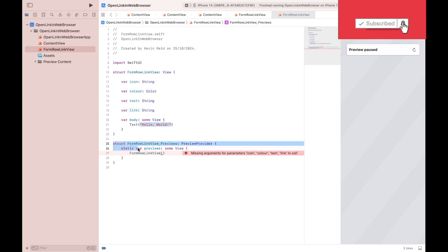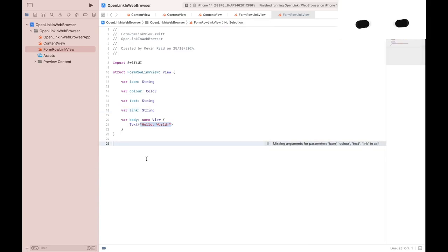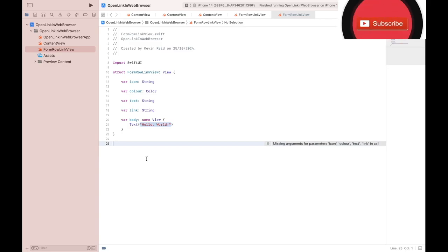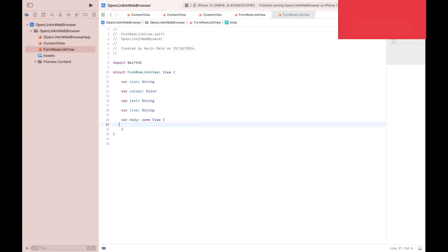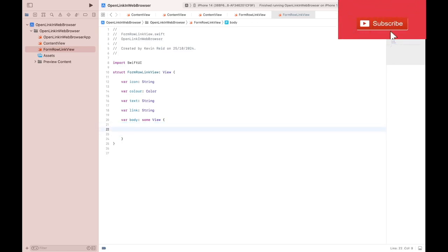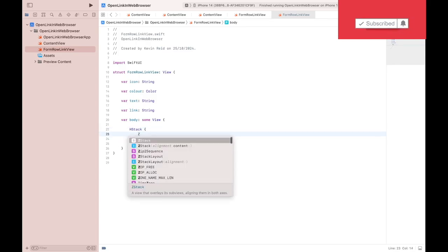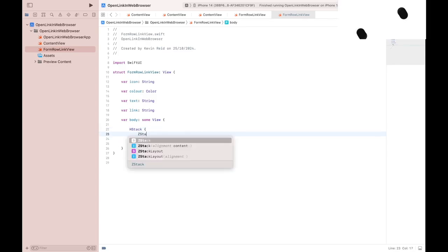We can delete our preview, and then on line 21 we can delete the text element. We need a VStack, HStack, there's a ZStack.